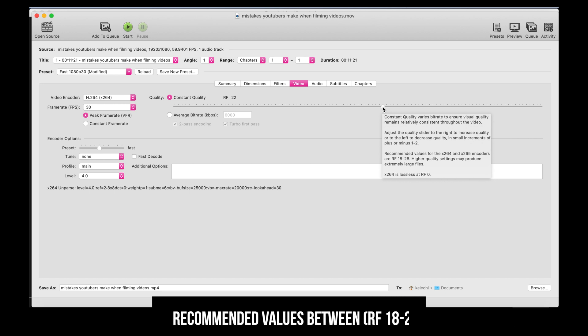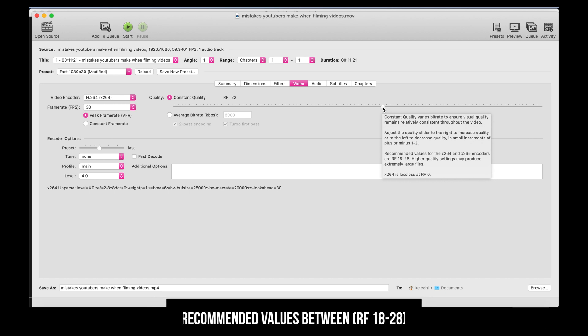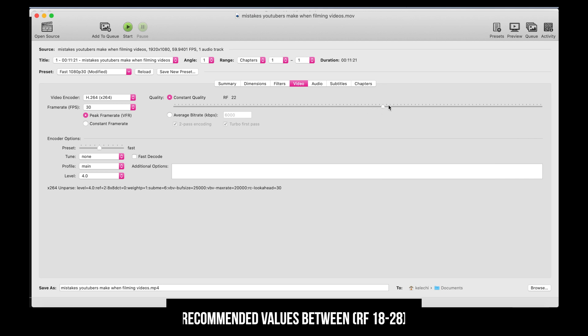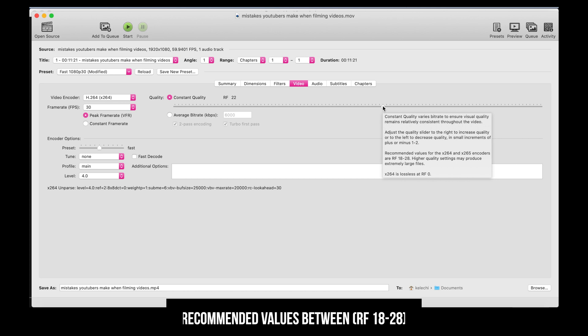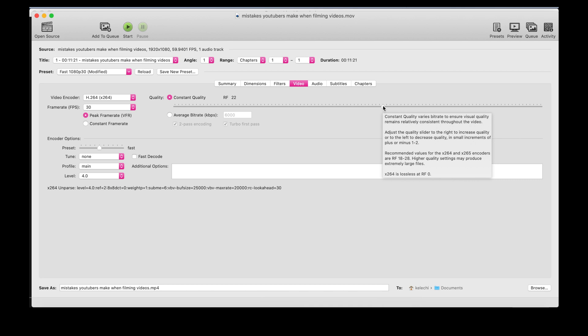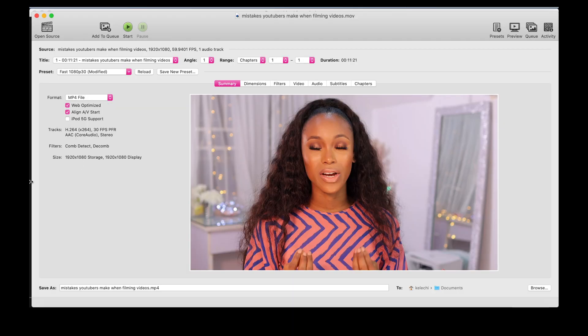If you hover over this slider right here, you'll see it explains the whole process. If you want to increase the quality, slide it to the right; if you want to reduce the quality, slide it to the left. I'm going to leave it at 22 because that's the perfect spot — I want to compress the content but not reduce the quality so drastically that it's very obvious. Then I'm going to go back to summary.